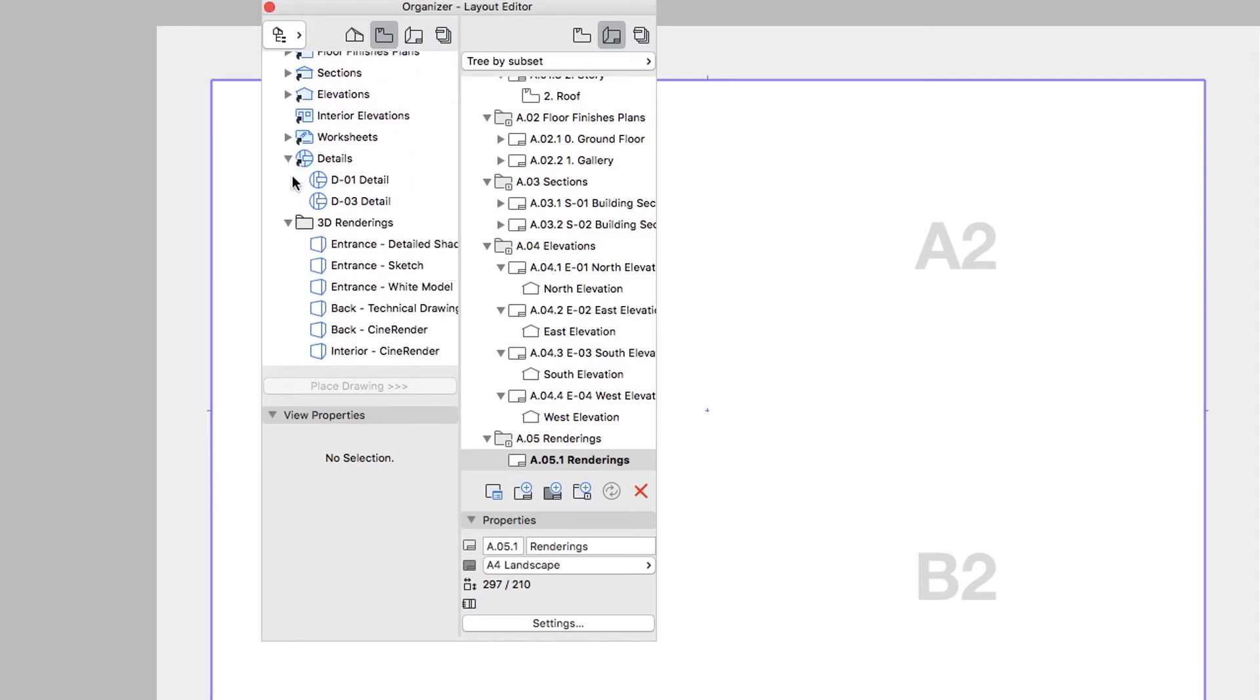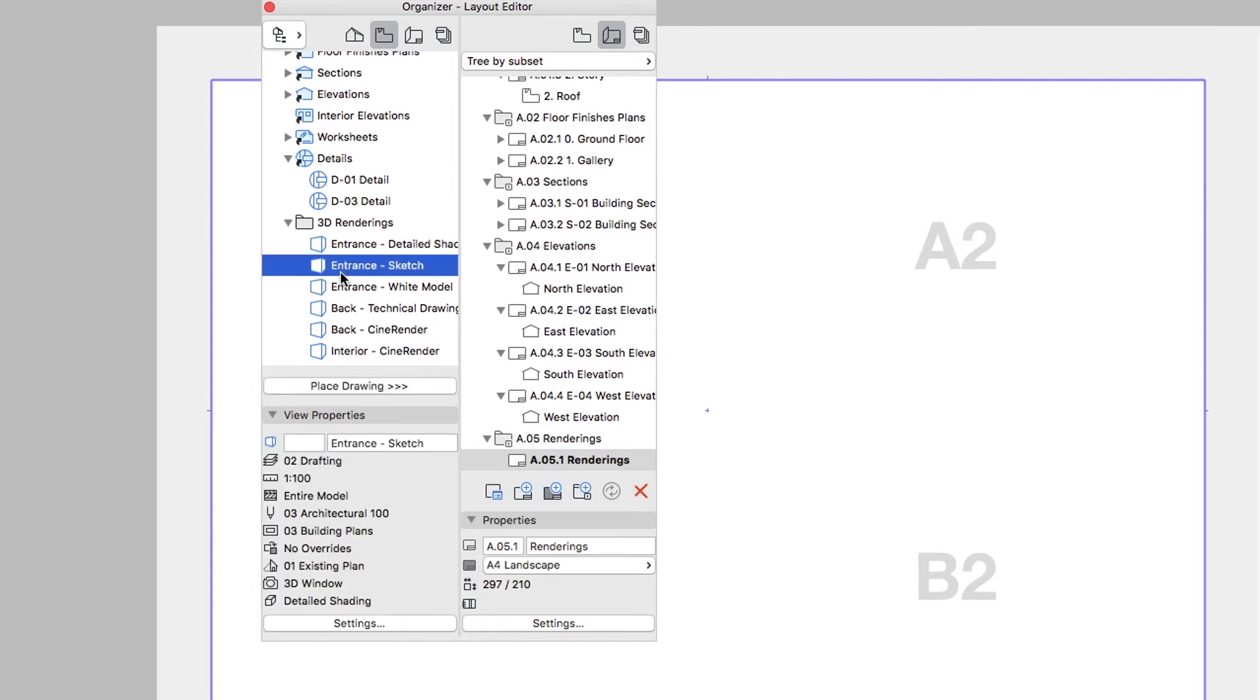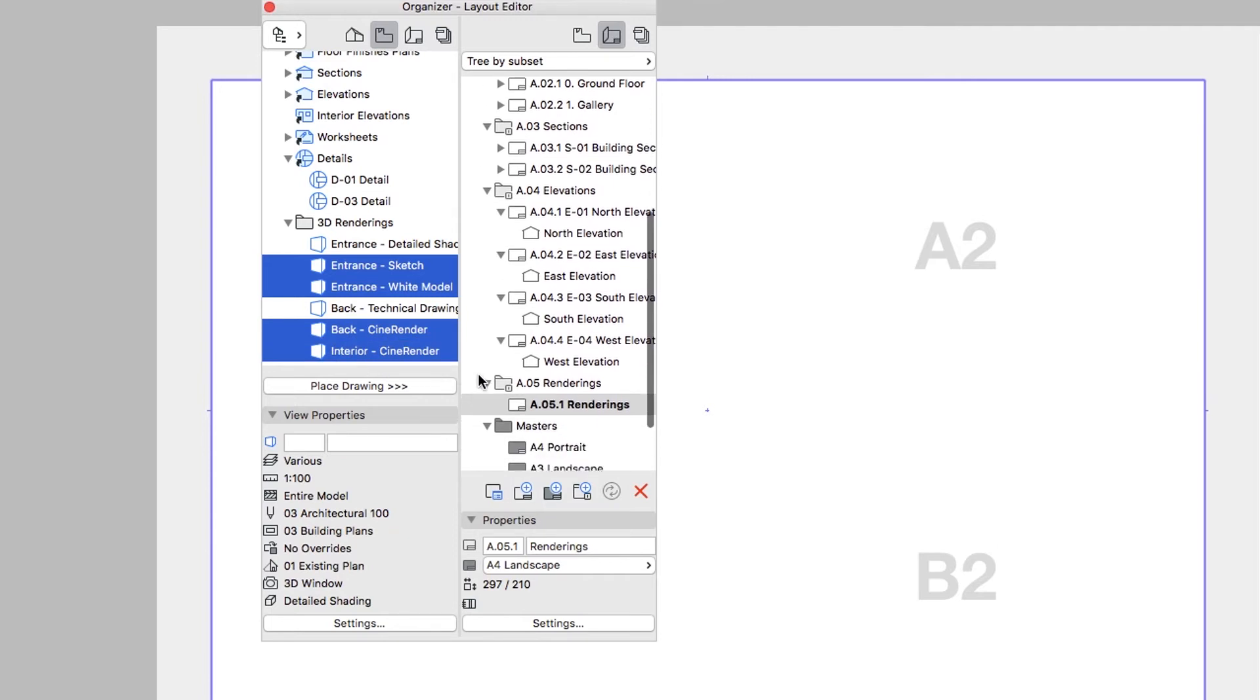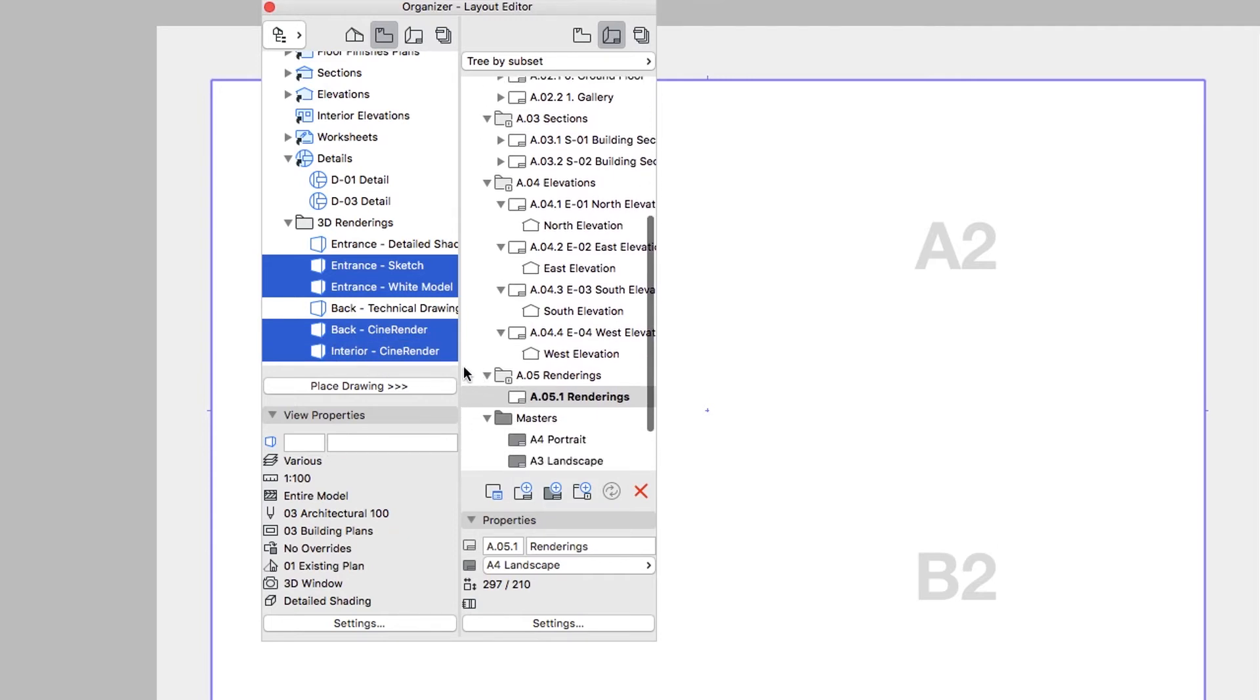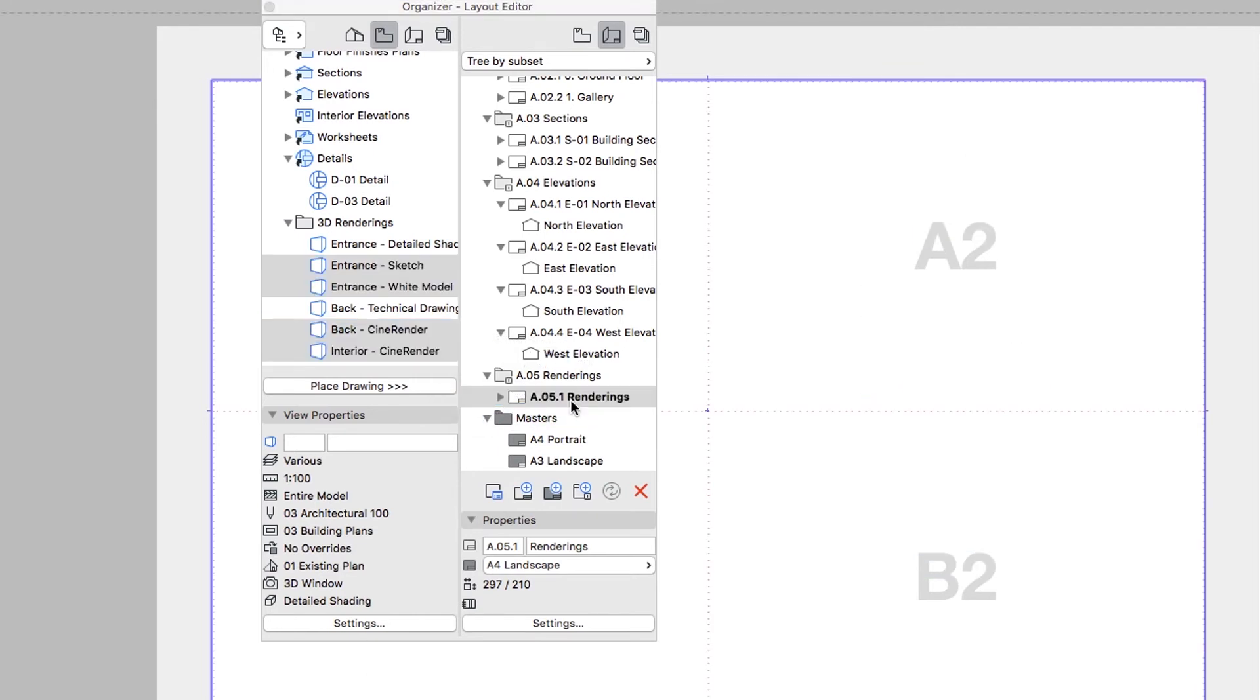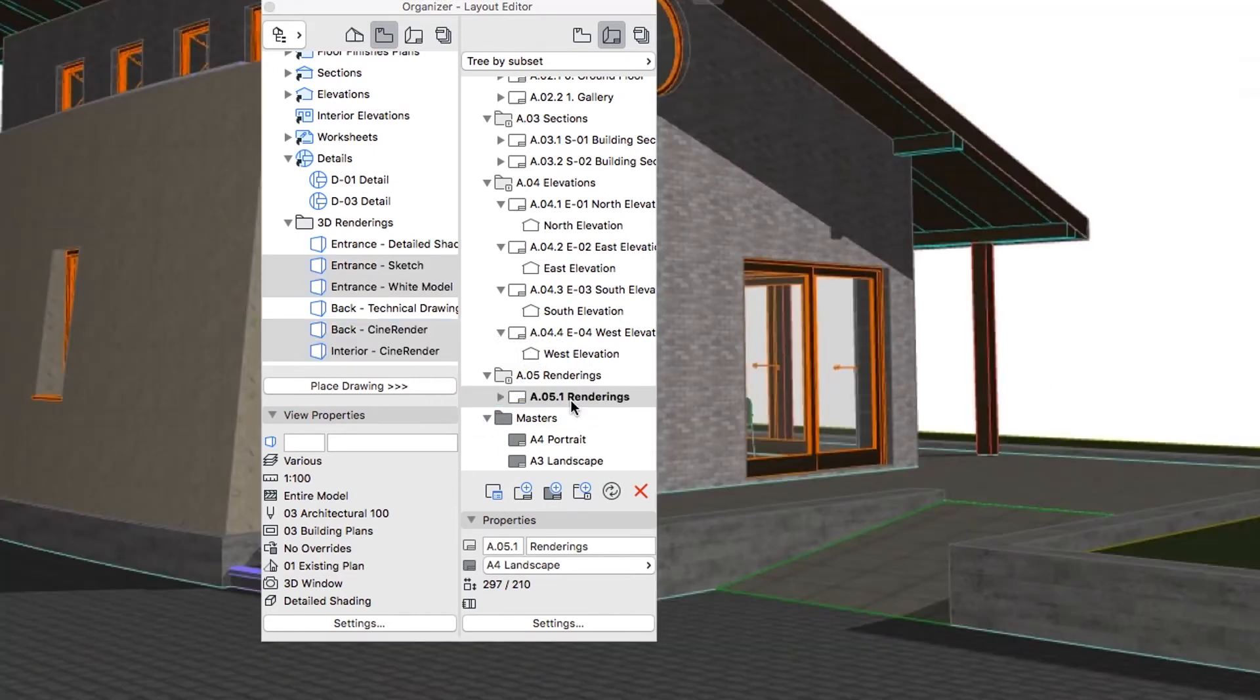In the View Map select four rendered views. Drag them to the Renderings Layout, and then close the Organizer.